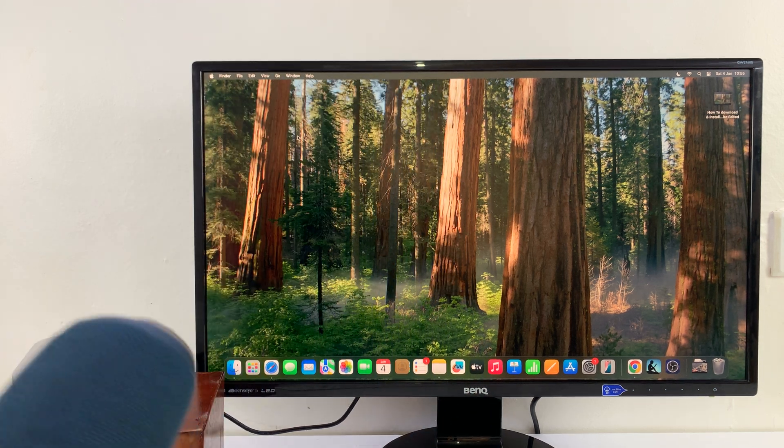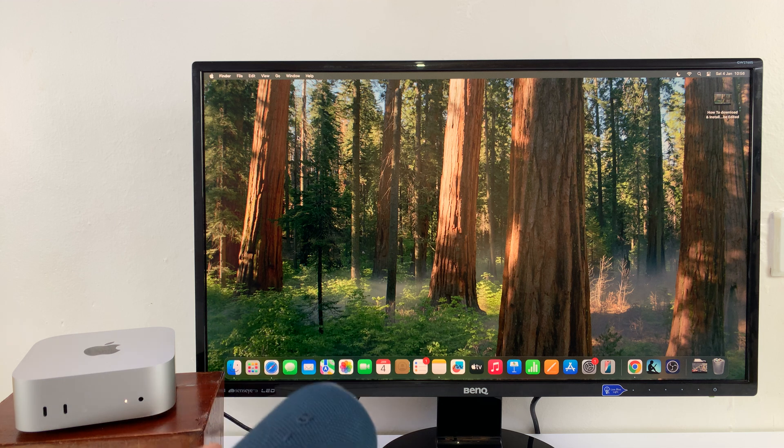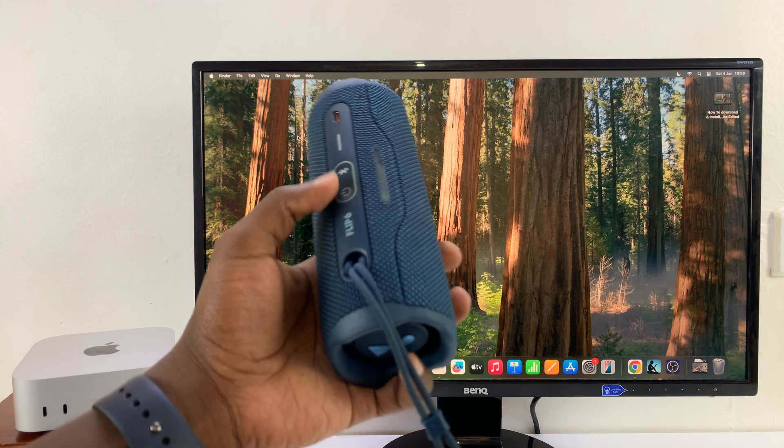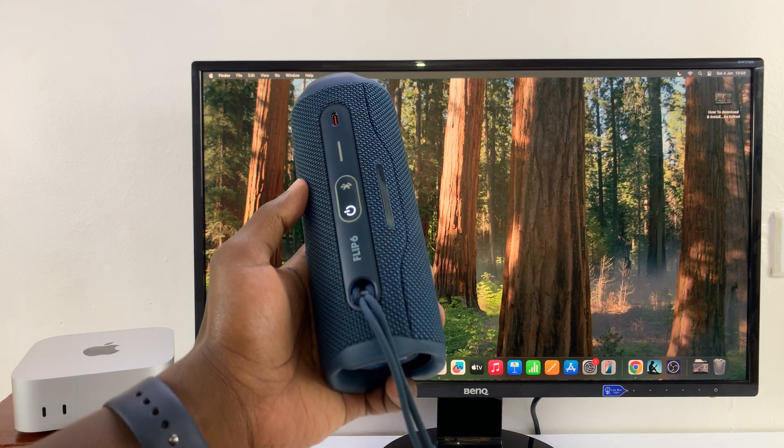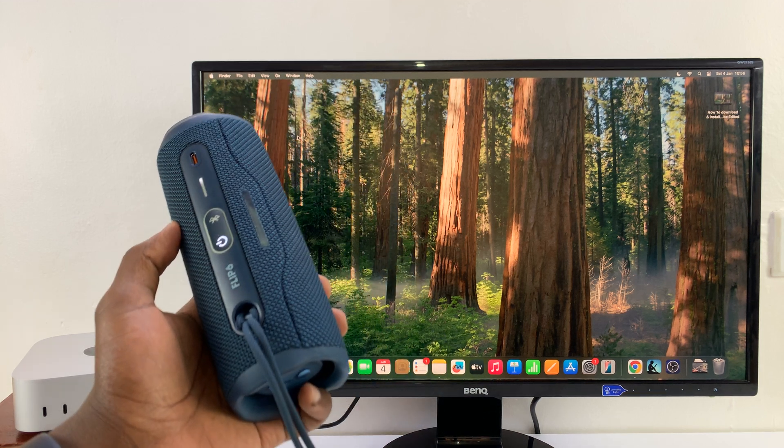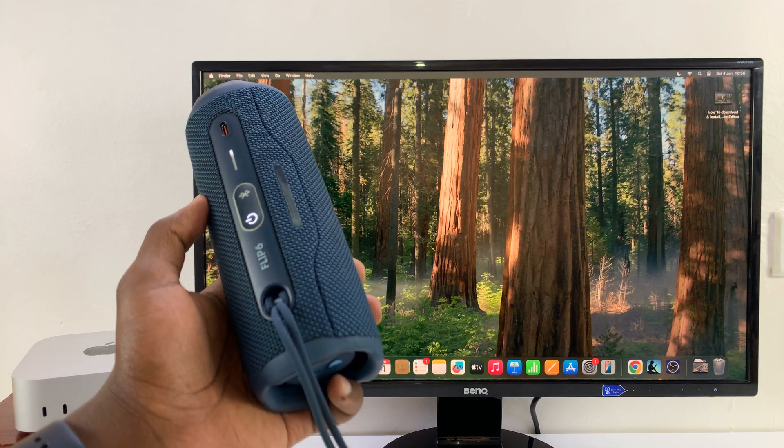What you need to do is first of all, turn on the speaker. Just make sure your Bluetooth speaker is on. For this JBL Flip 6, all I have to do is turn it on. The next thing